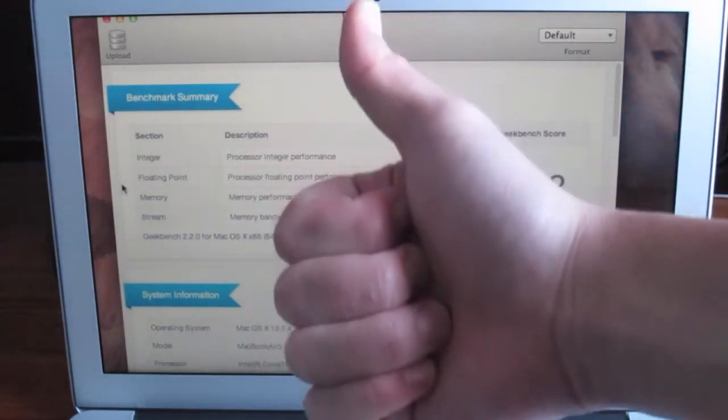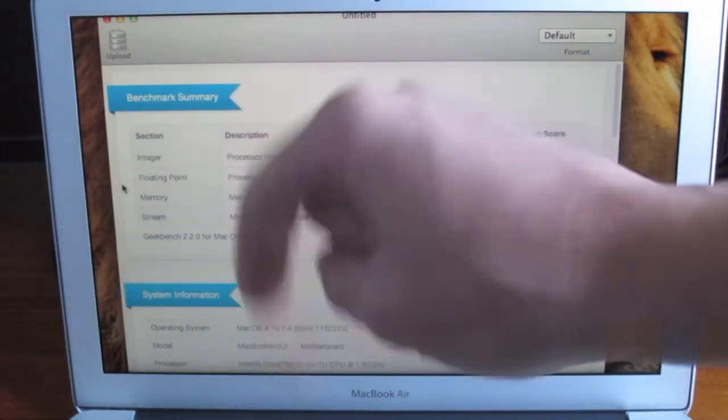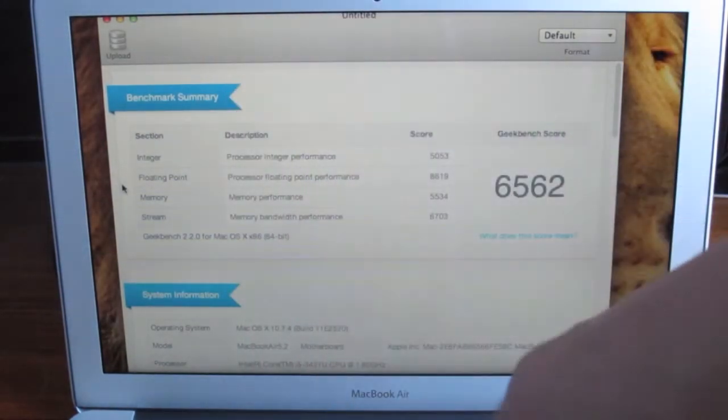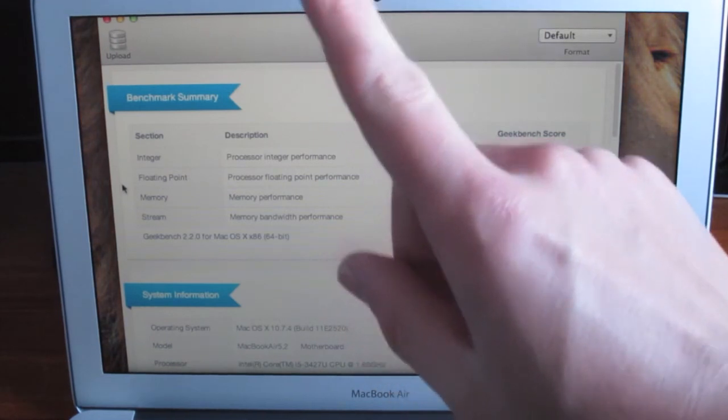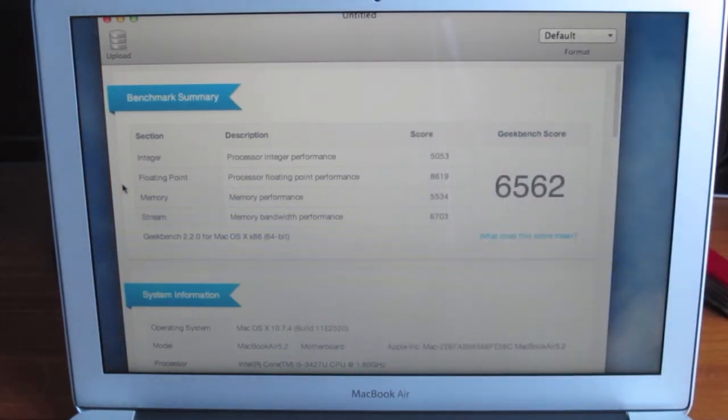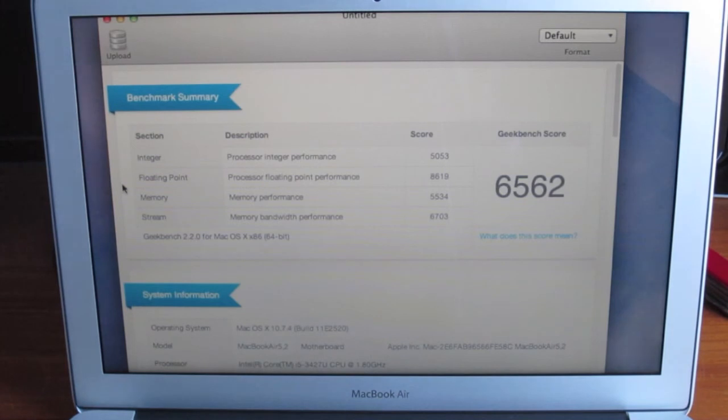Please give this video a thumbs up as it really helps me out. Drop a comment down below. Click that subscribe button for the 11-inch MacBook Air review as well as the 13-inch MacBook Air review.